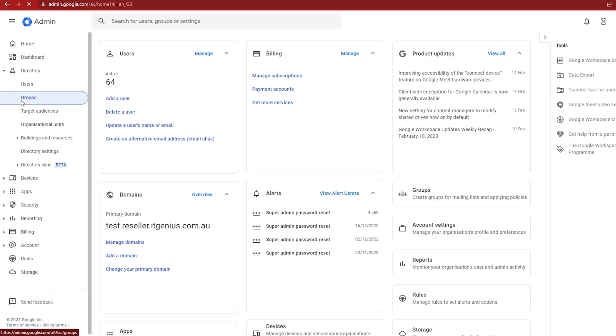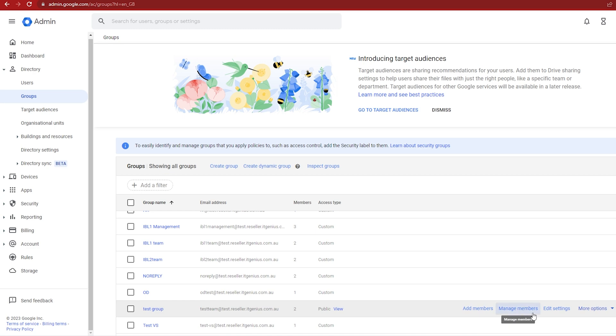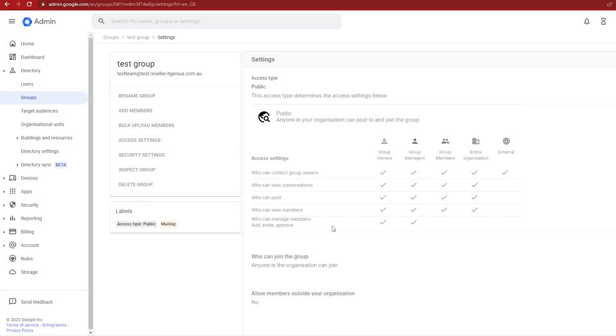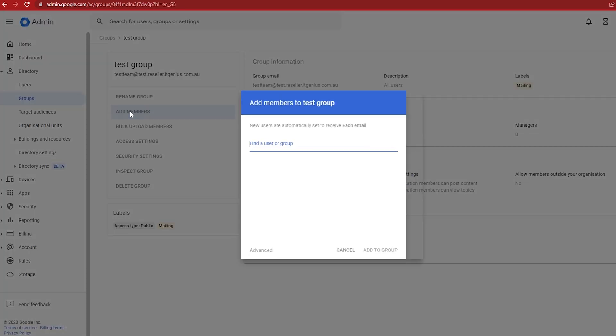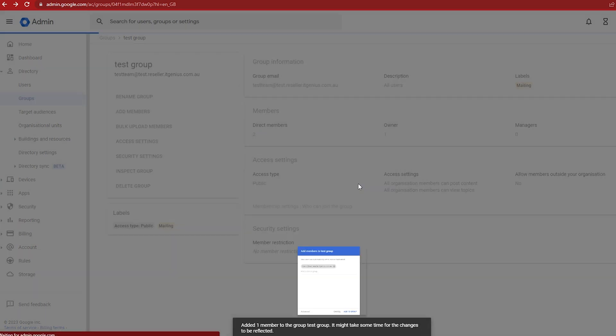So you only need to set up the recurring event once, invite the group, and then anyone new that you add to the group is going to automatically get all of the invitations that they need to any standing meetings that you have that are repeating. Very cool feature.